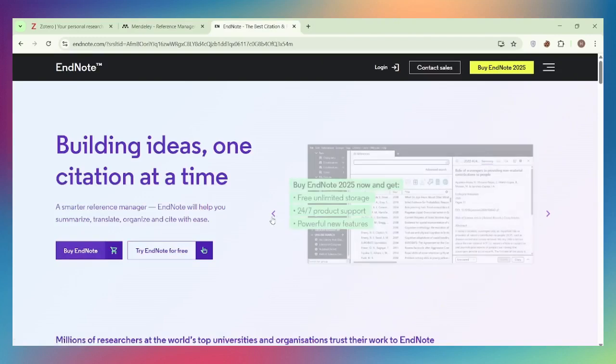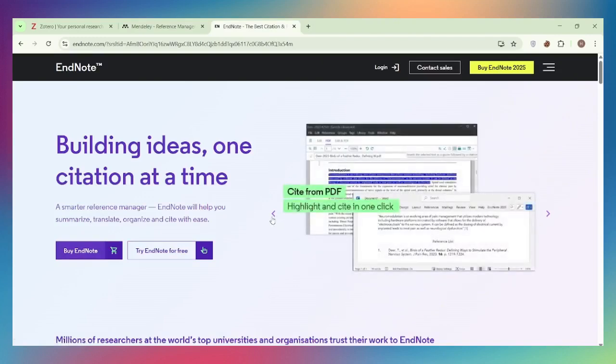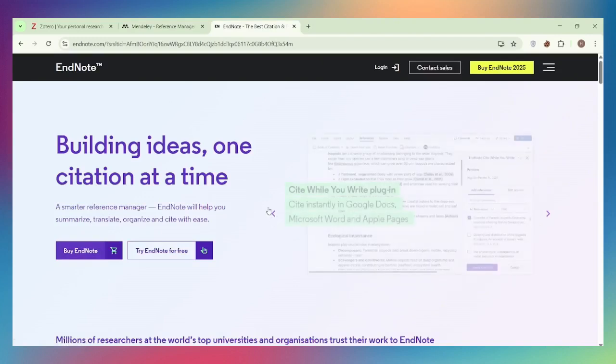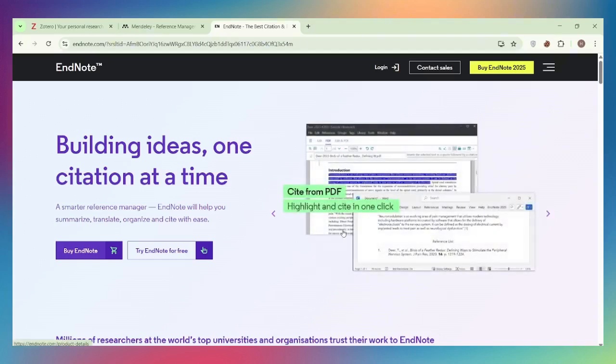EndNote is the industry standard used by major universities and research institutions. It's paid, powerful, and offers the most advanced citation features. Ideal for academics with institutional access who need professional-grade tools.